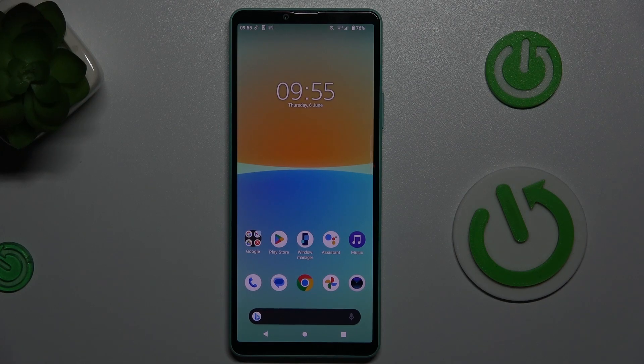Hi guys, welcome to Hardest Team. Today I have the Sony Xperia 10 Mark 9 and I want to show you how to add a website shortcut icon to your home screen on this device.